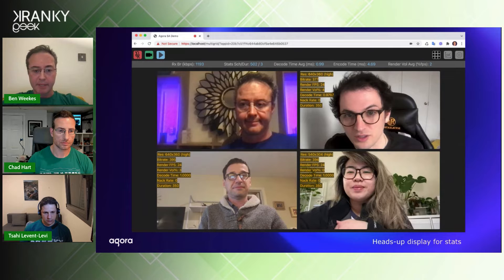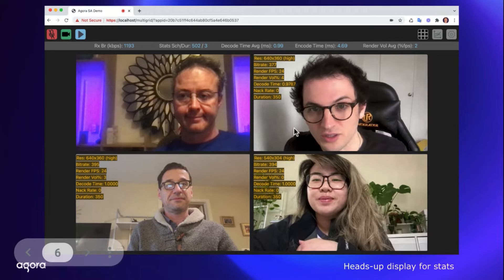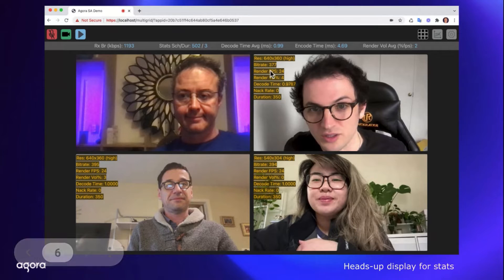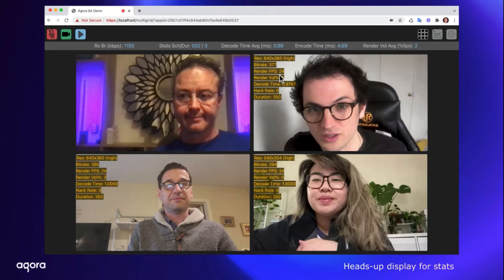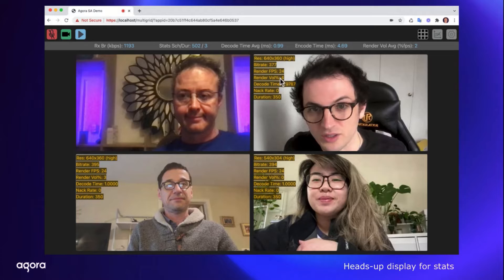Here's my heads-up display in my lab. These three videos with yellow text overlay are remote streams being decoded. Going down the list: the resolution being received for this remote stream, the bit rate, the frame rate, the render volatility (which I'll talk about more in a second), the decode time, the NAC rate — really useful for detecting when your browser is having network trouble — and the duration of the stream.